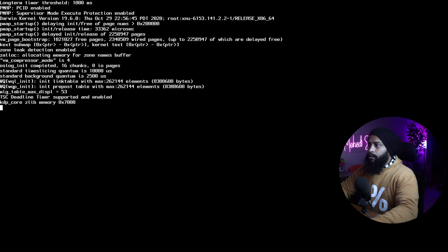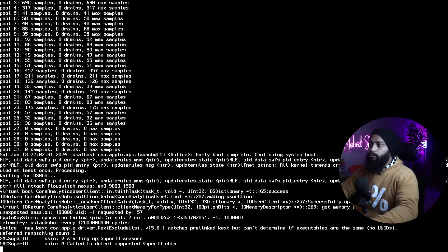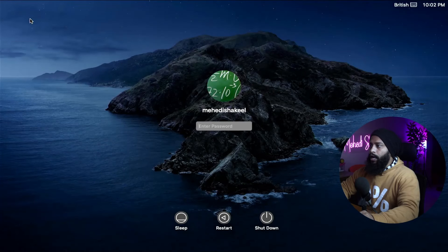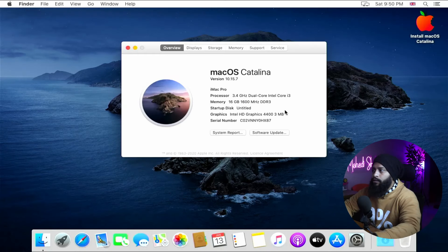Here you can see the macOS boot screen, and the computer is now booting into macOS without the USB pen drive. The Apple logo appears, then the macOS login screen. Type your password to log in and this is the macOS desktop. You can now easily install macOS Catalina — or any other macOS — on your Windows computer. If you liked this video, please give it a thumbs up, share it, subscribe to the channel, and press the bell icon for notifications. I'm Mehdi Shaqeel, you're watching SSTech Tutorial, and I'm signing out.